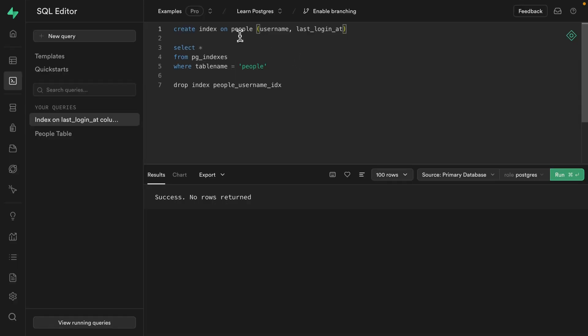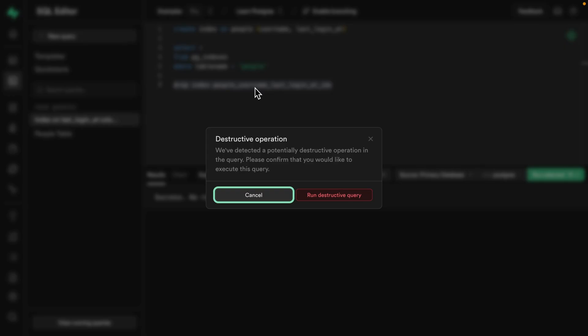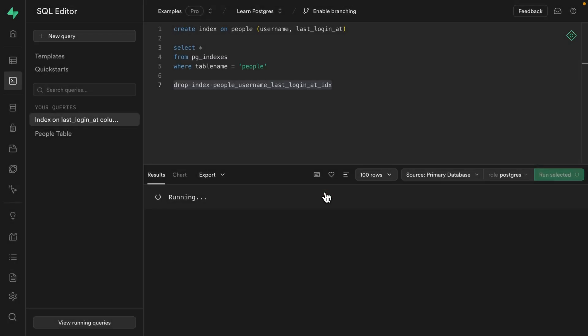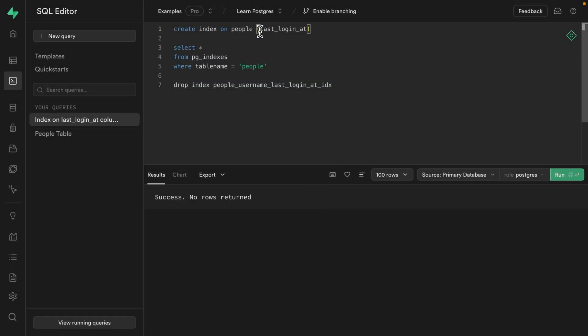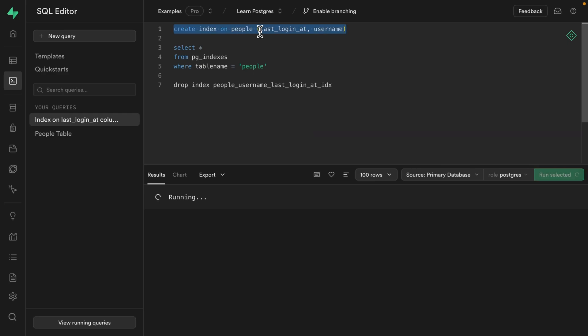So let's flip them. Firstly, we want to drop this index, which I'm pretty sure is called something like this. And we want to run that destructive query. And then we want to create that index on the people table, but with the last_login_at column first, and then our username. So let's create that new index.